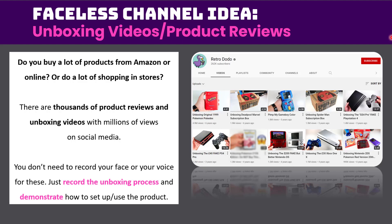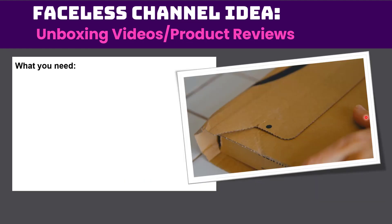You just have to record the unboxing process and demonstrate how to set up or use the product. So here is an example channel. This guy unboxes all sorts of different games or shows old vintage gaming systems. There are channels like this with board games, with toys, electronics, sports, you name it.